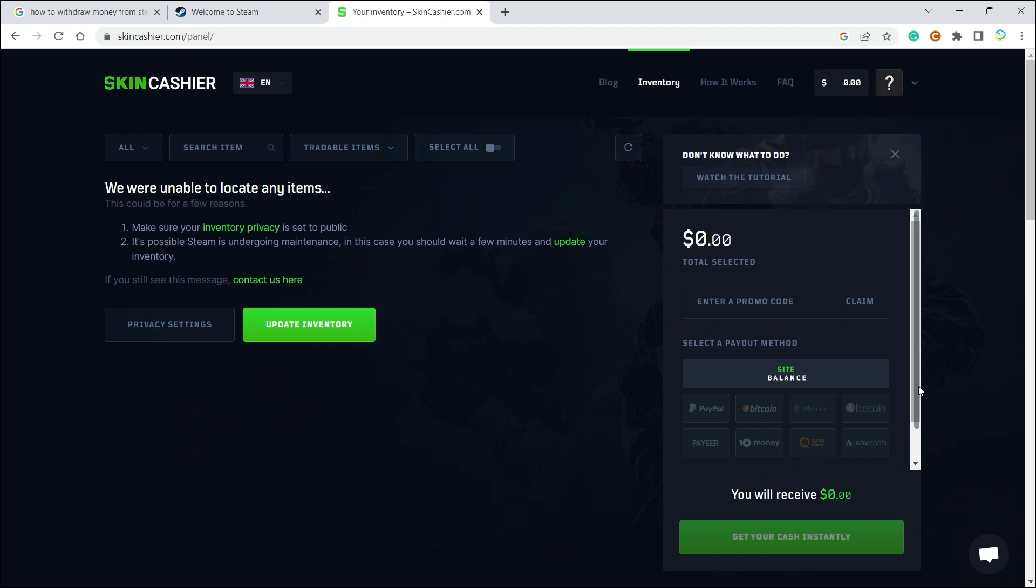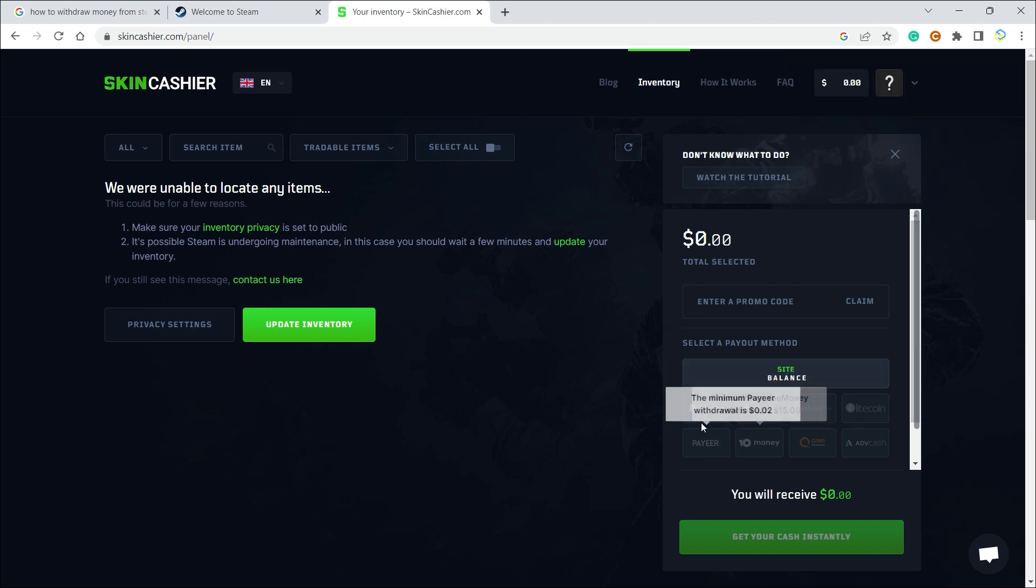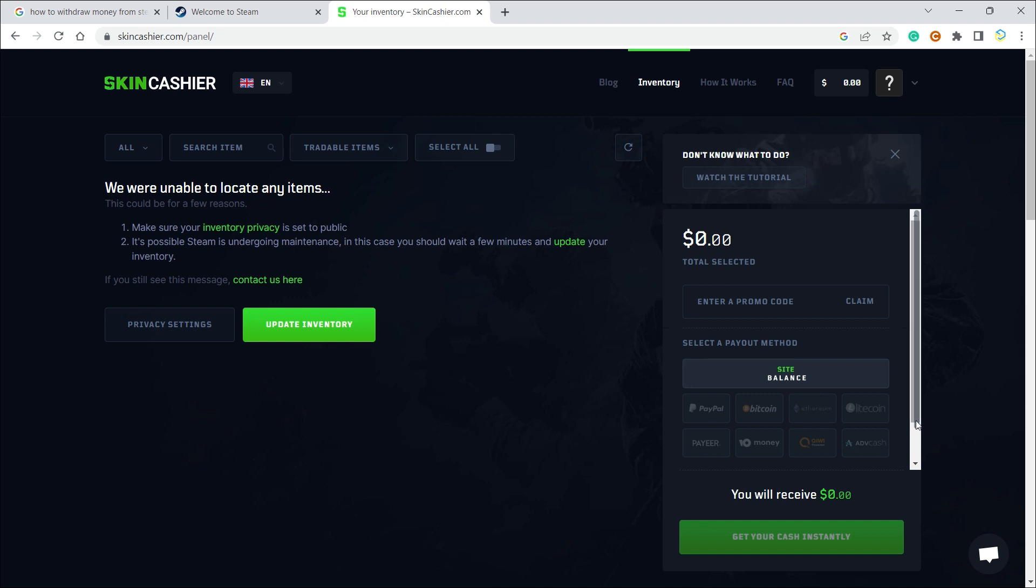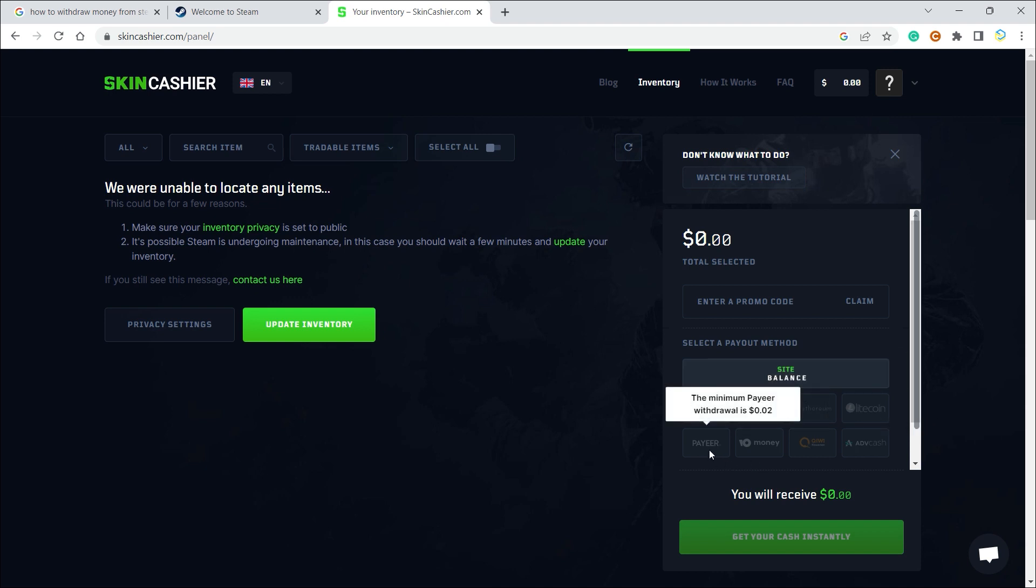You can select PayPal, Bitcoin—all these apps can be used for withdrawal. As you can see, there is a minimum amount associated with each payout method. Make sure you select the right one, and that should probably give you a good way through which you can withdraw money from your Steam wallet into your bank account.